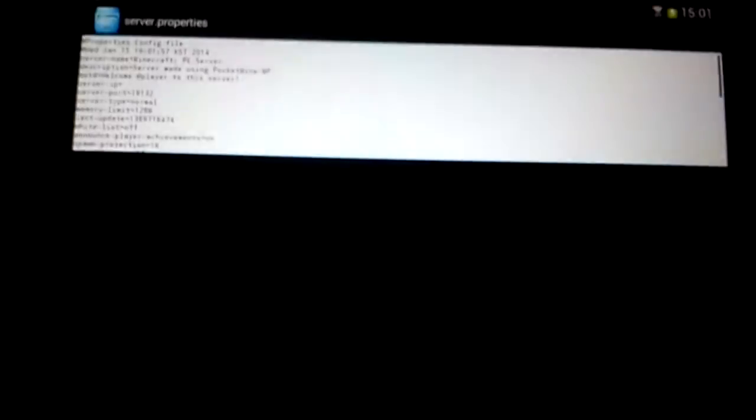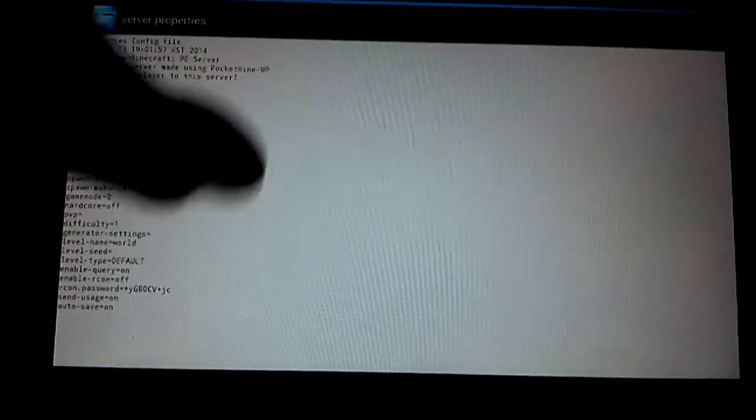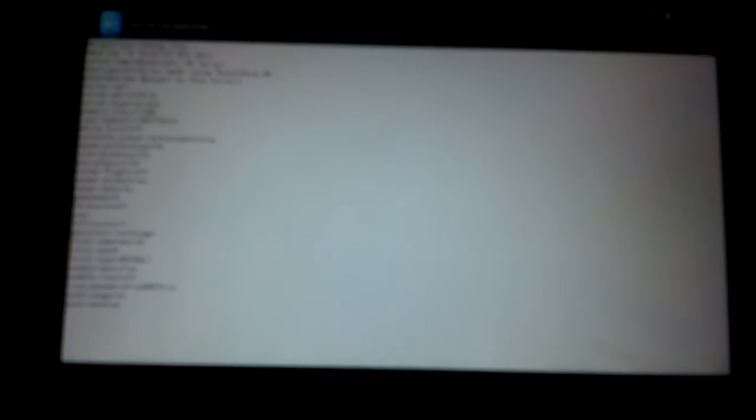If you want to sort your server properties out, go on this and go on text editor. It's real great because that should do. All this is just text editor so you can change all this. White list can be on and off, achievements can be on or off, spawn point, spawn protection is 16 blocks, view distance is 10, max players is 20, allow flight off, spawn animals on, spawn mobs on, game mode zero, hardcore off.